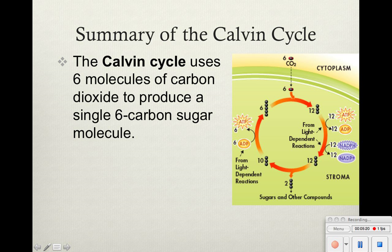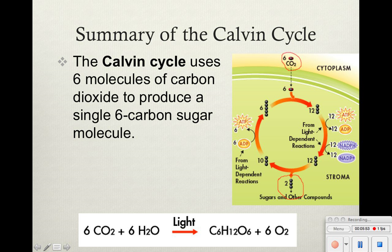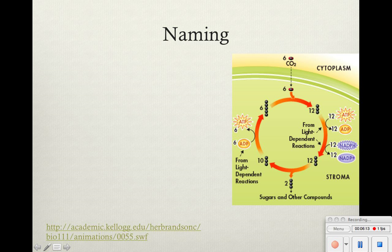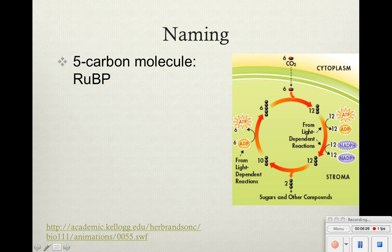Just a summary of the Calvin cycle: we have 6 carbon dioxide molecules — and I'm circling them for you — that will produce a single 6-carbon sugar molecule. We're releasing 2 3-carbon compounds, but those 2 3-carbon compounds will join together to form C6H12O6, our 6-carbon sugar molecule. And you can see that in the equation of photosynthesis itself: 6 carbon dioxide will give us 1 6-carbon sugar. To sit there and say 12 3-carbons and 6 5-carbons is confusing, so let me give you some basic names.